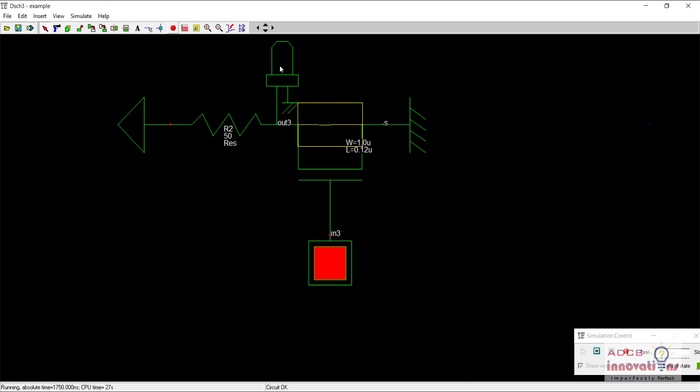And that's why we use these properties of PMOS and NMOS together to create an inverter that is a CMOS inverter. Where CMOS stands for complementary MOSFET. That is whatever circuit you are making, there is always a complementary circuit of that one as well. That is,